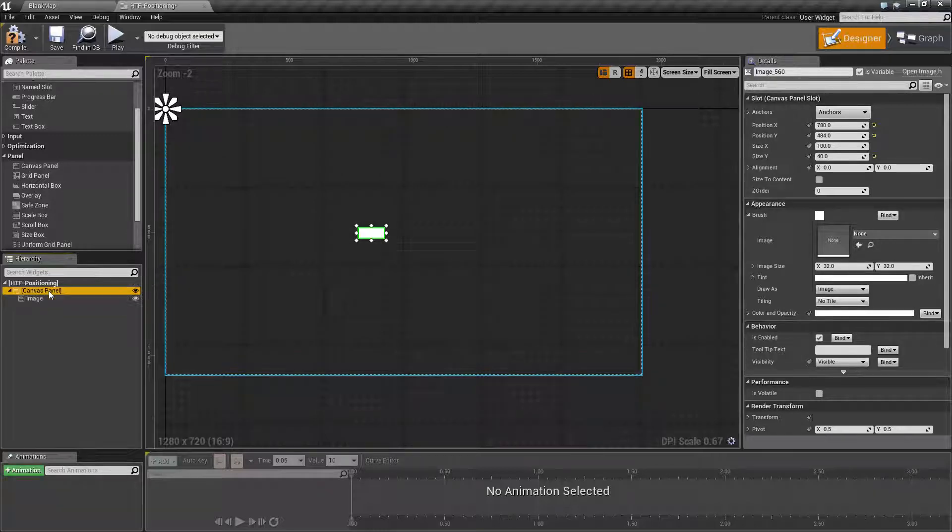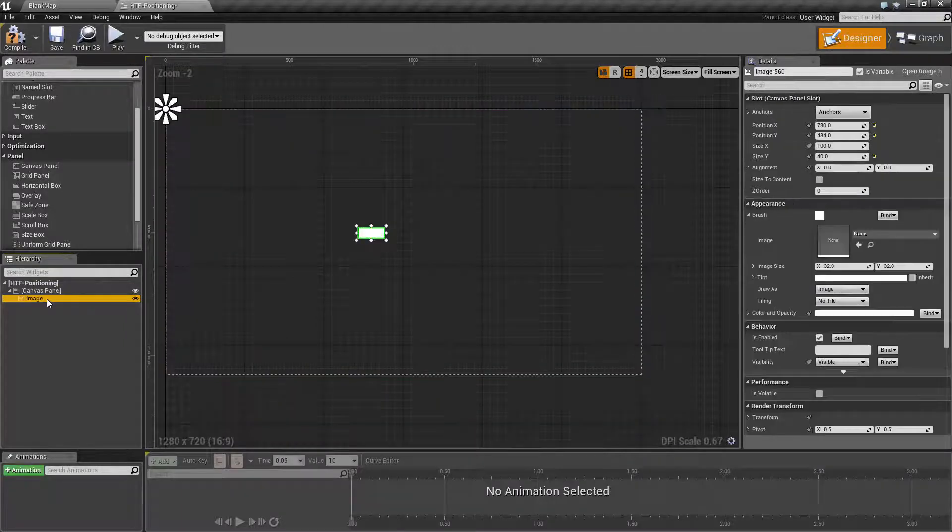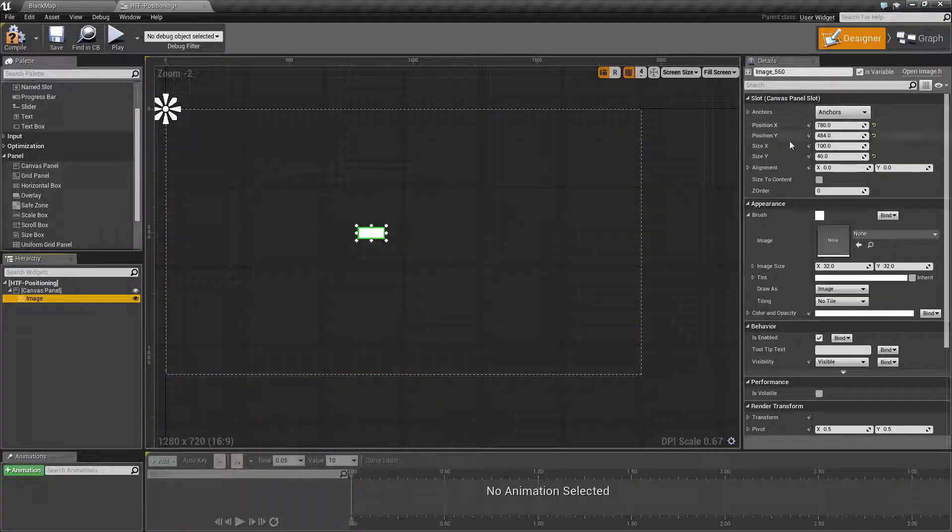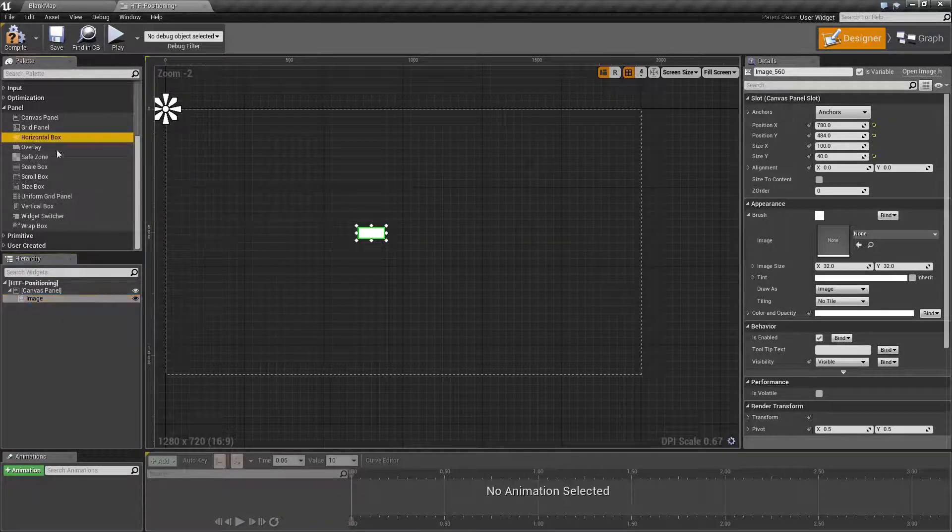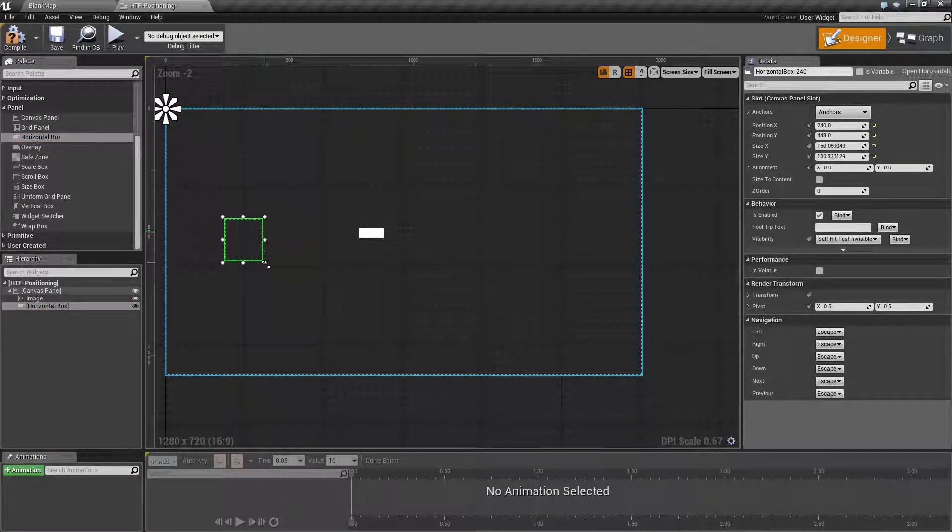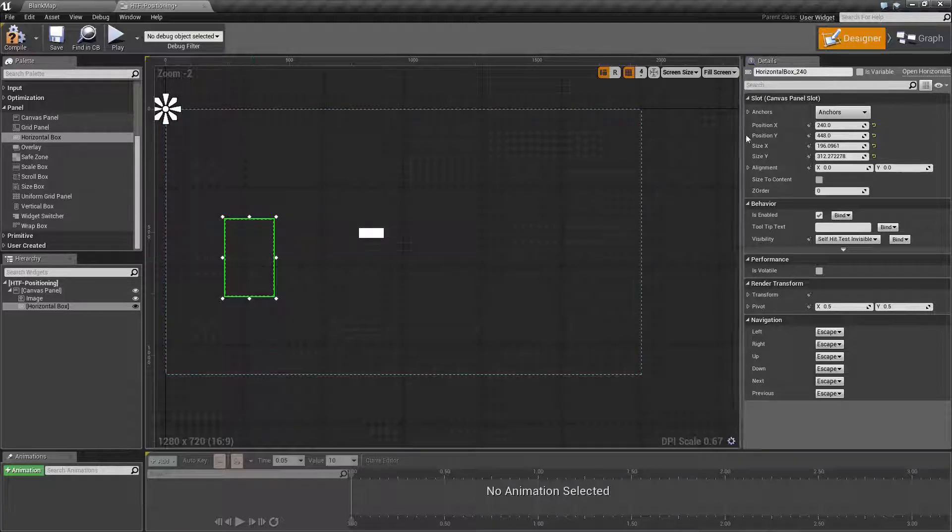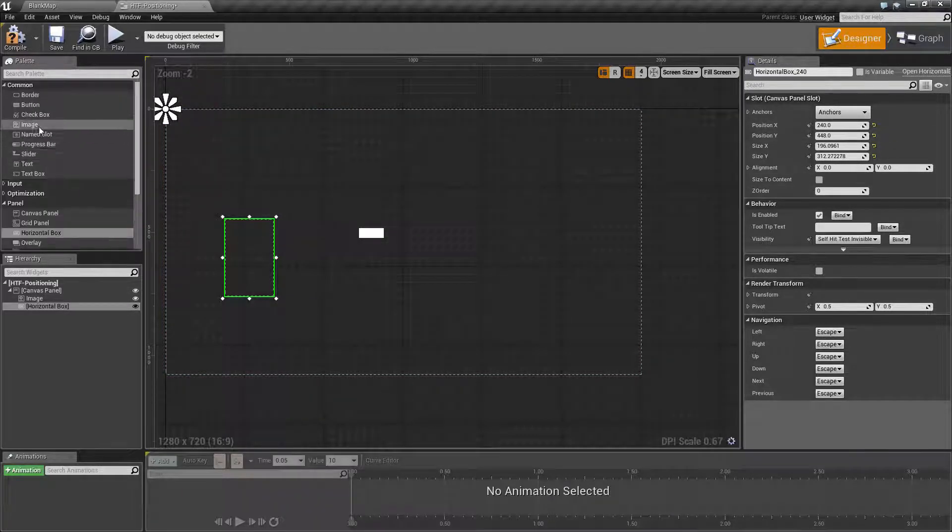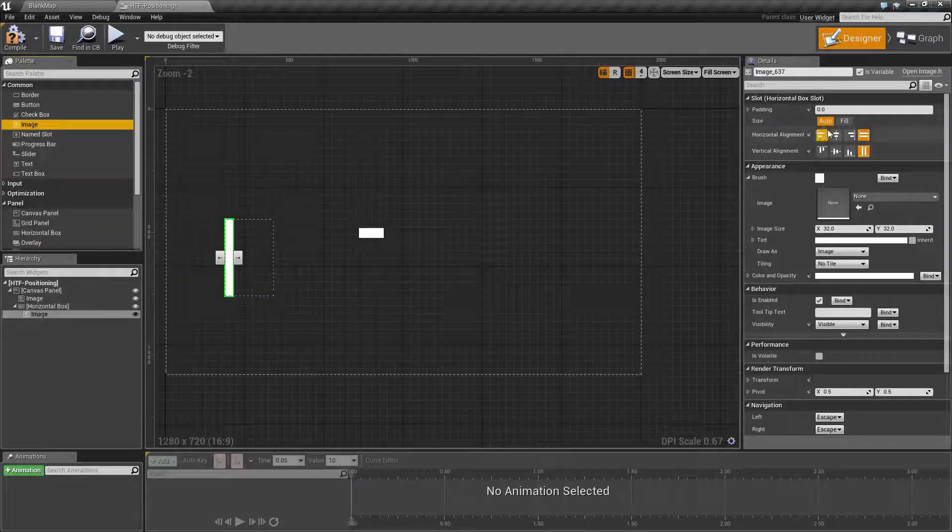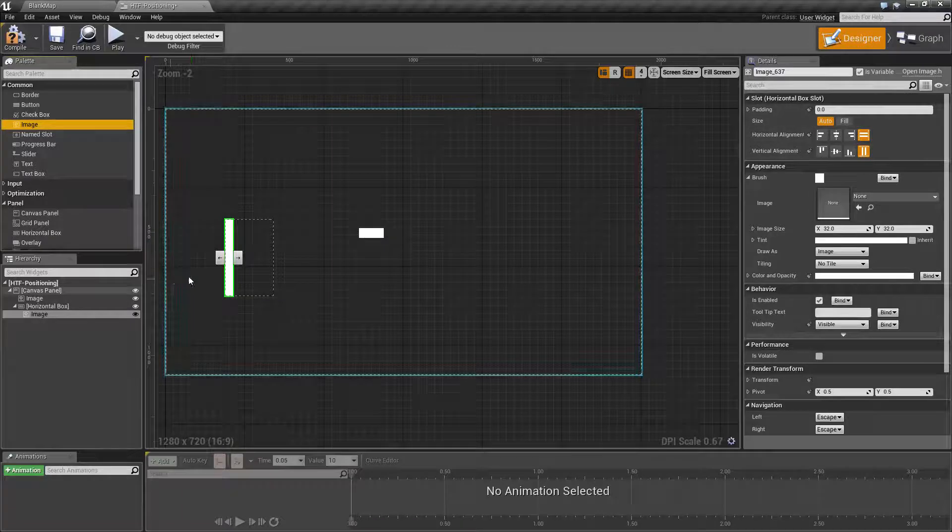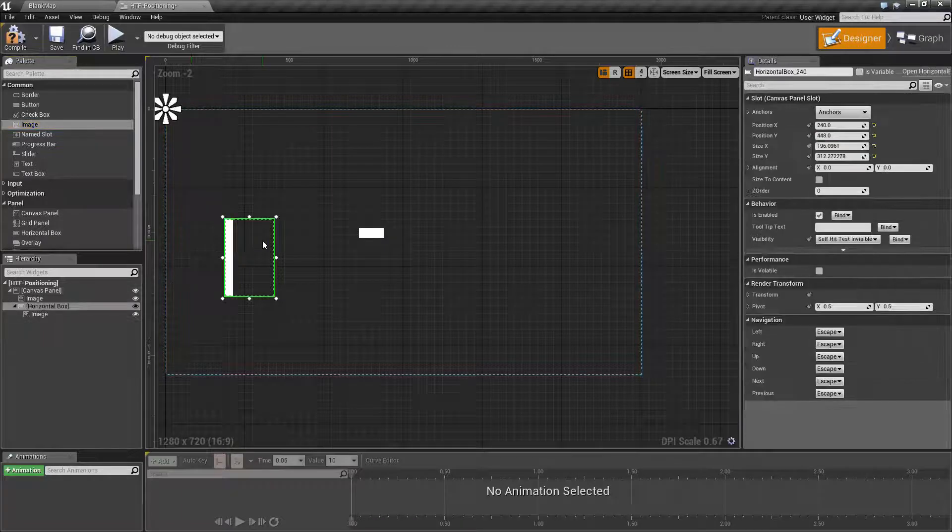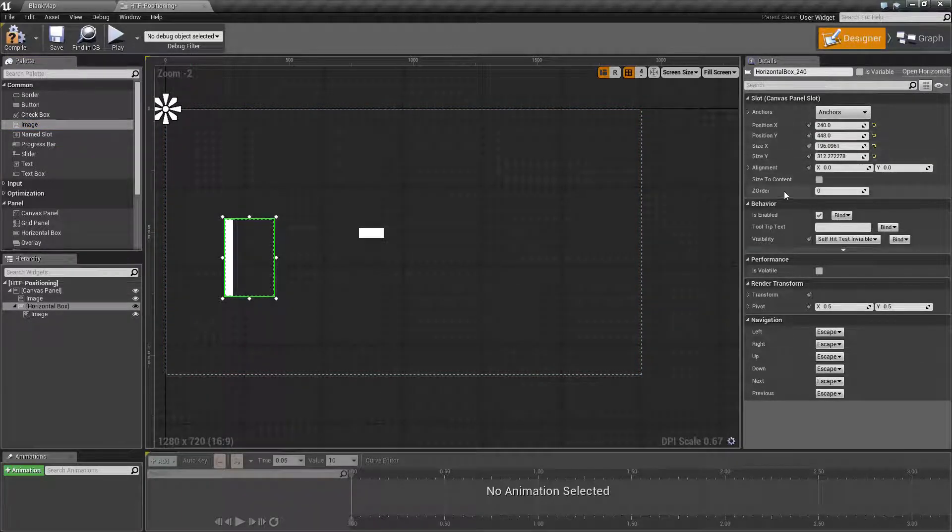By having a canvas panel as the parent, this image is allowed to have this for its positioning abilities. If I was to put a horizontal box in here, you will notice the horizontal box has the same for positioning, but a child of the horizontal box has different. It only has padding, size, and alignment. It no longer has the exact positioning abilities.